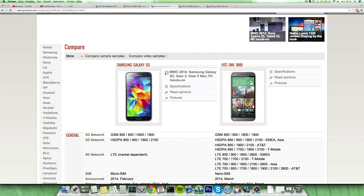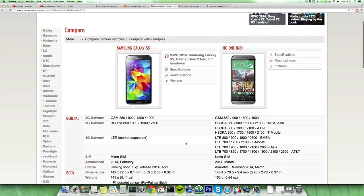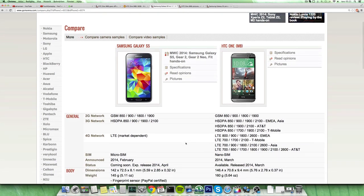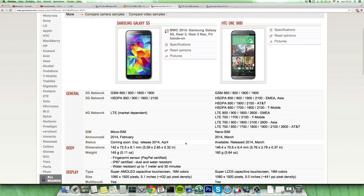And then of course the S5 is waterproof and dust resistant, has some pretty good things there. And also it has a fingerprint sensor which is supporting PayPal, so that is definitely pretty cool and interesting there.